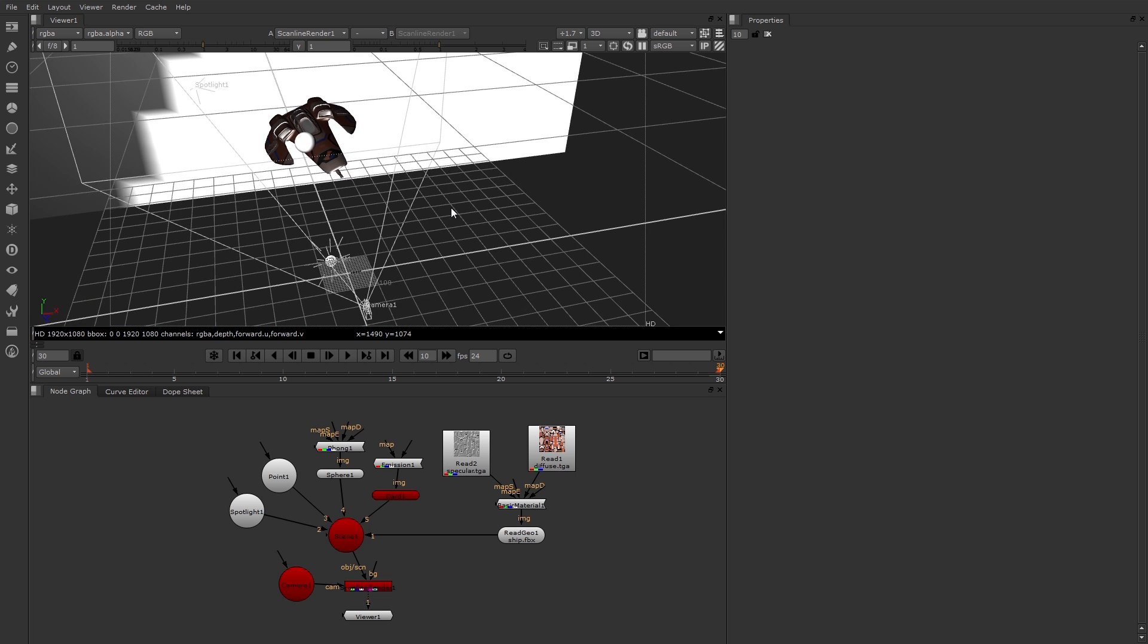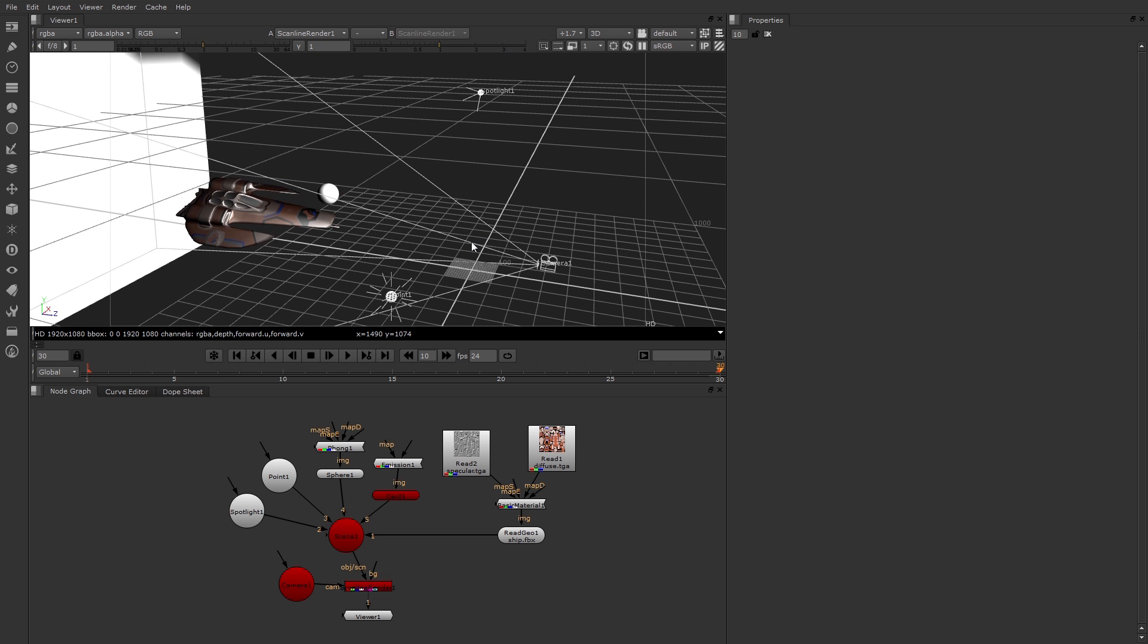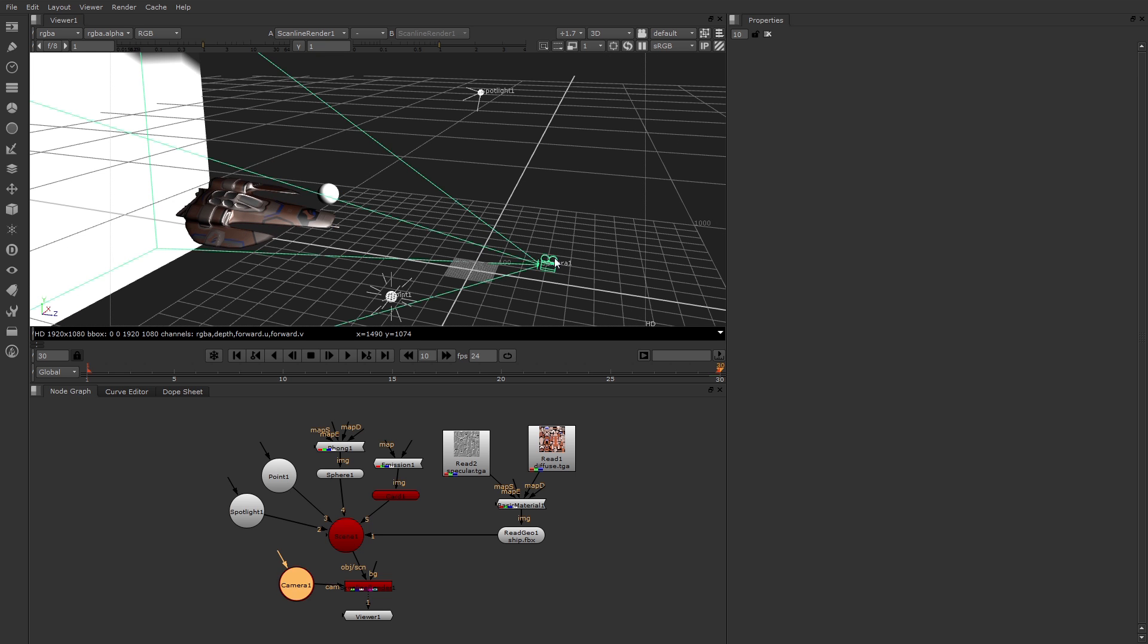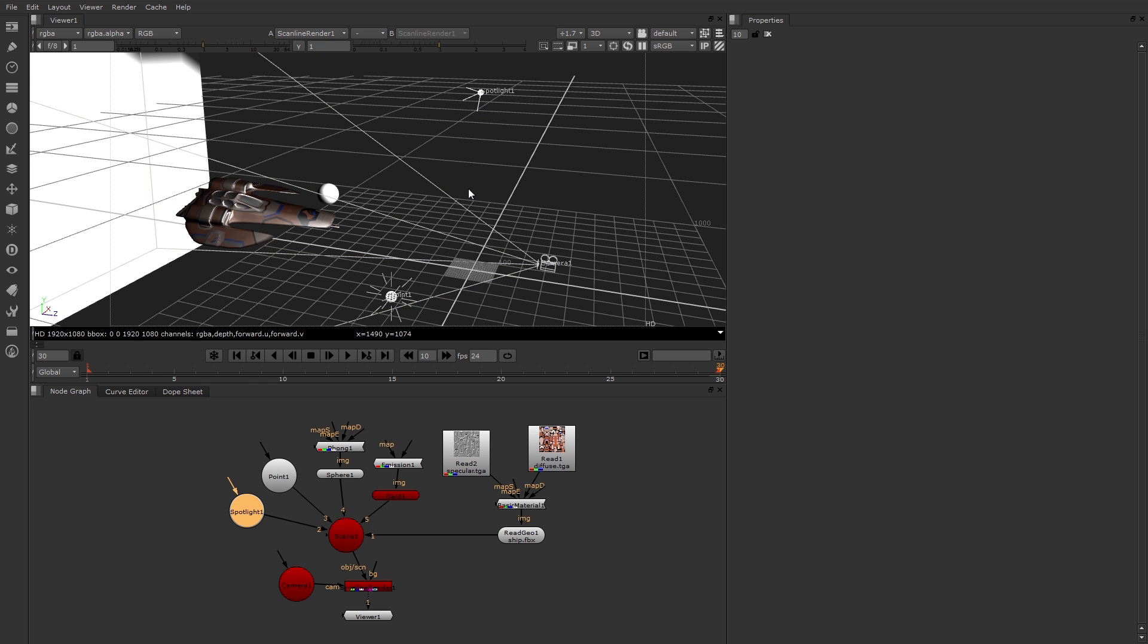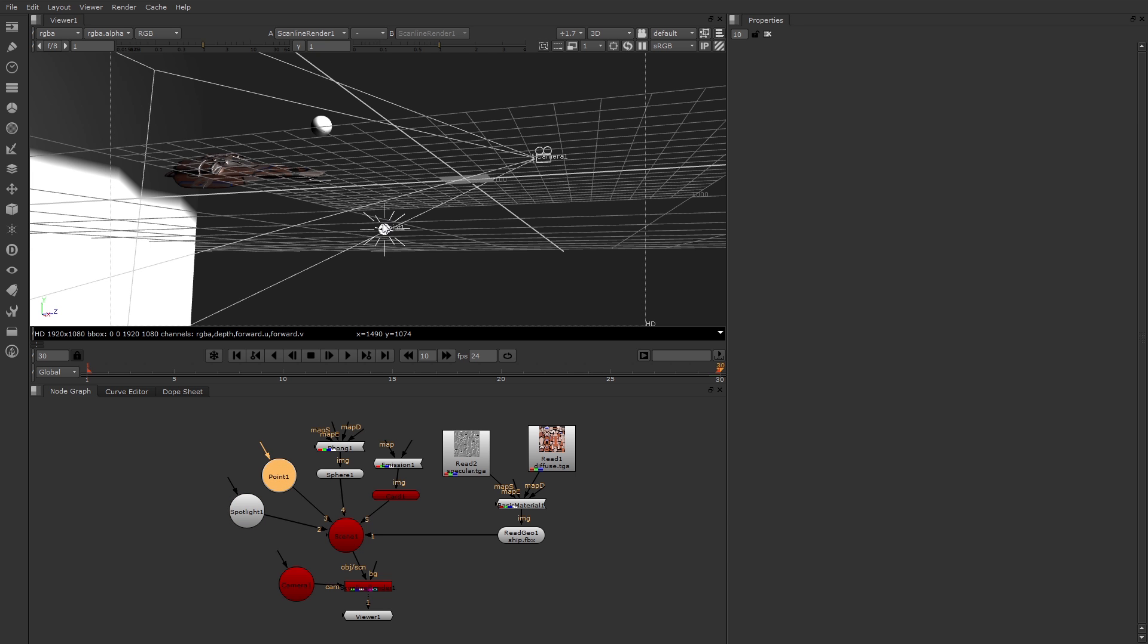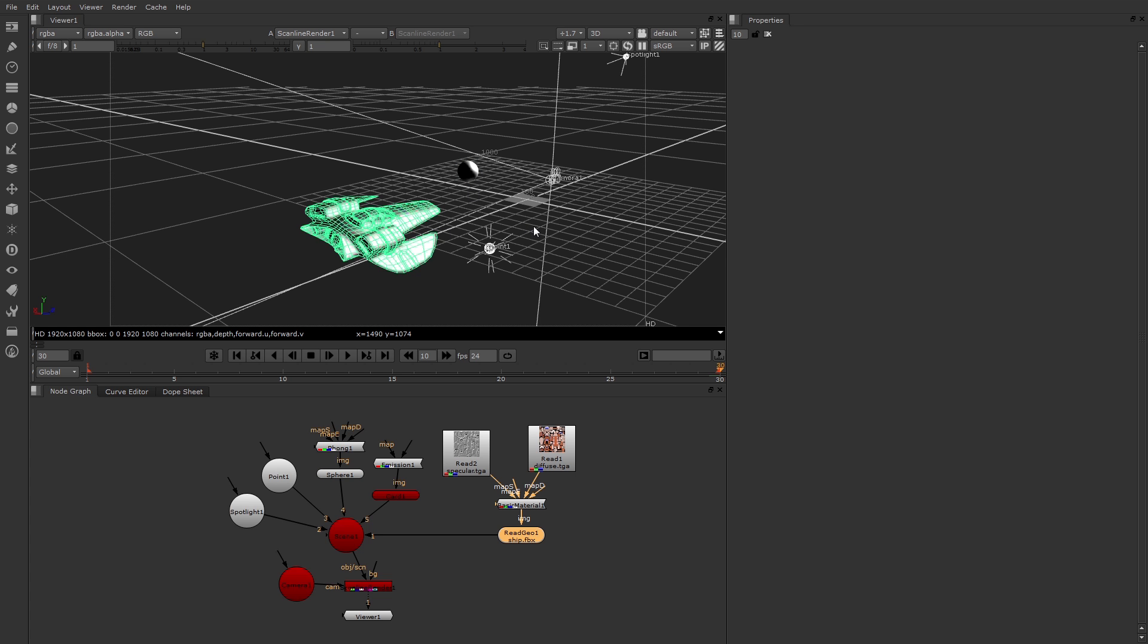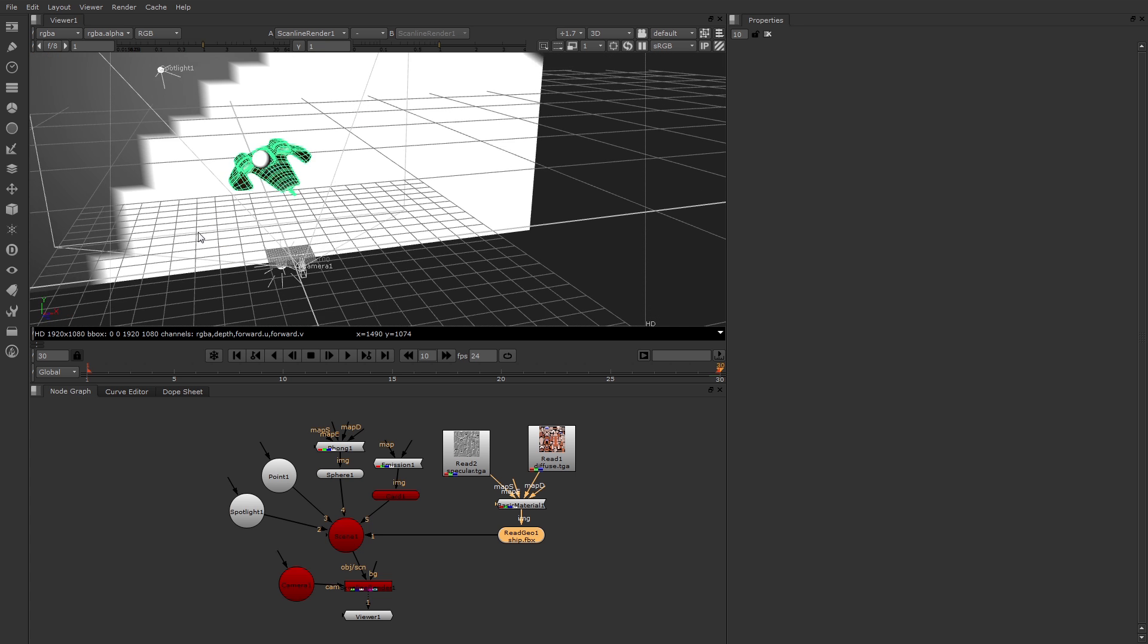Let's see what we have in this scene. Here's a 3D camera, a spotlight, a point light, a primitive sphere, an imported spaceship, and a large primitive card in the background.